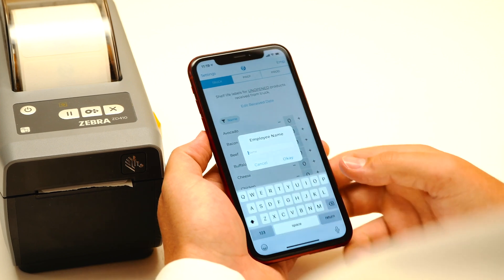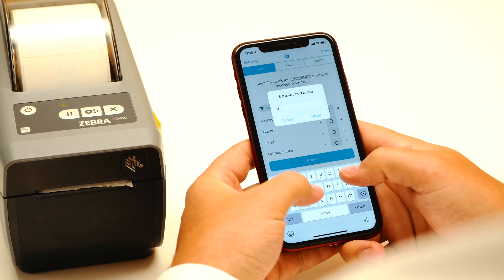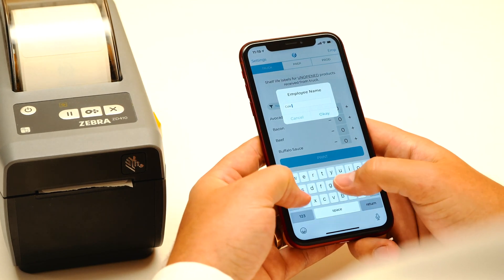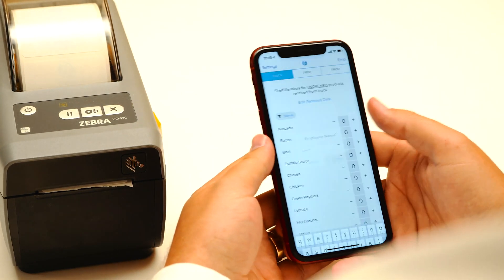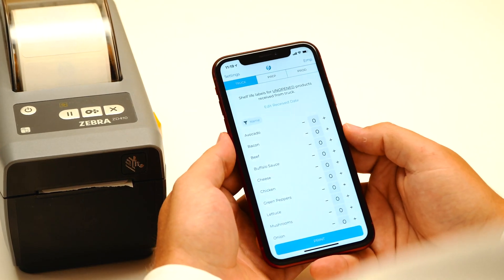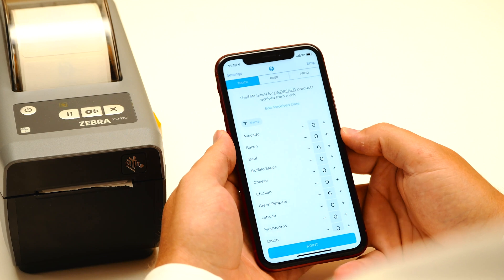Number one, in the upper right-hand corner is where you can type your employee name. This will save unless you manually change it later on.